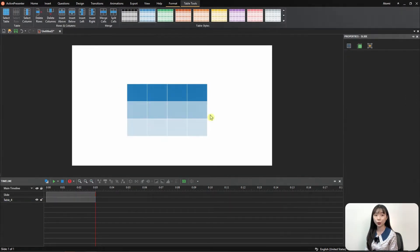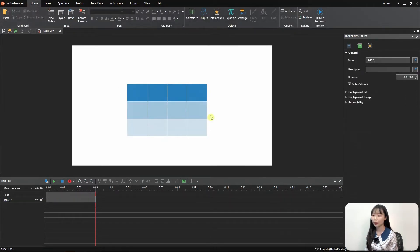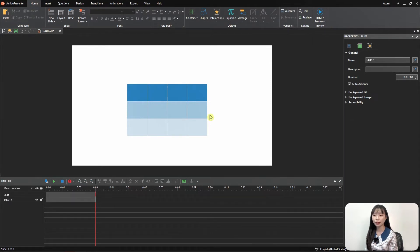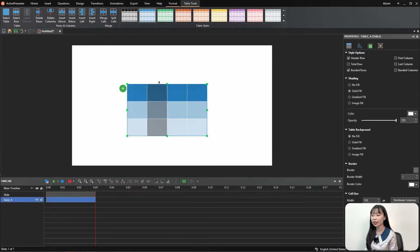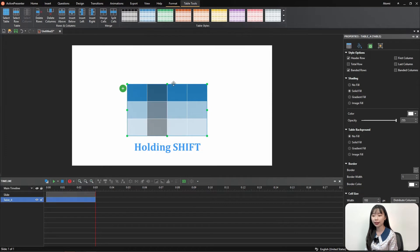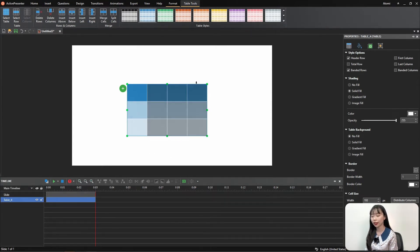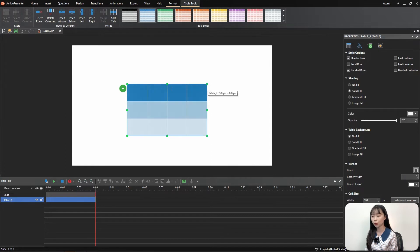If you want to select multiple rows or columns at once, select the first row or column, and while holding Shift, select the last row or columns. Alternatively, you can click and drag the mouse to select rows or columns you want.